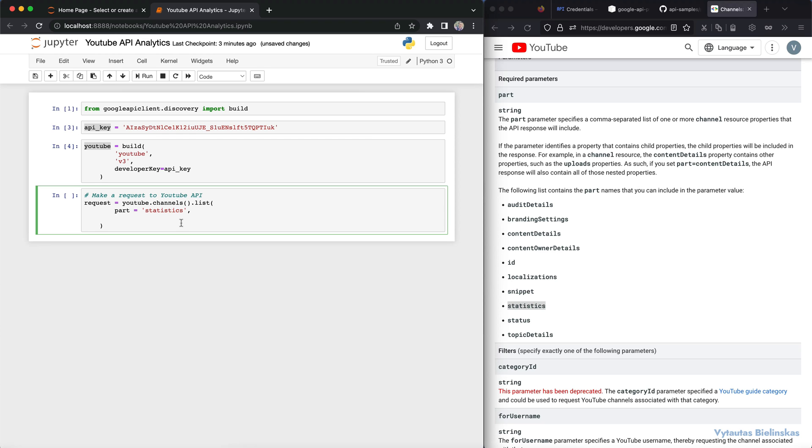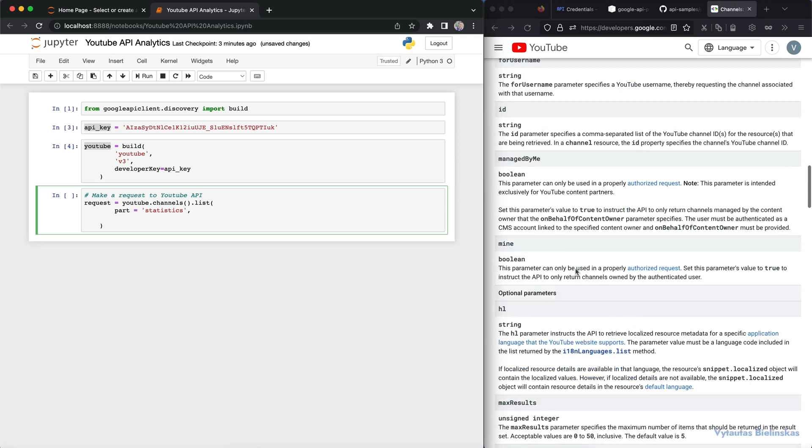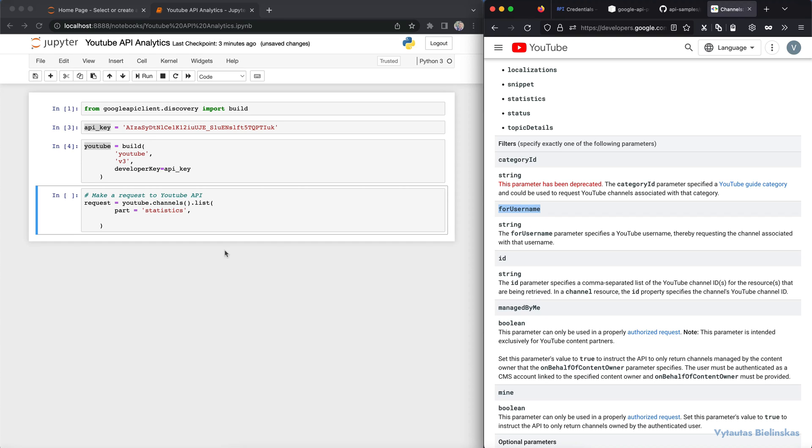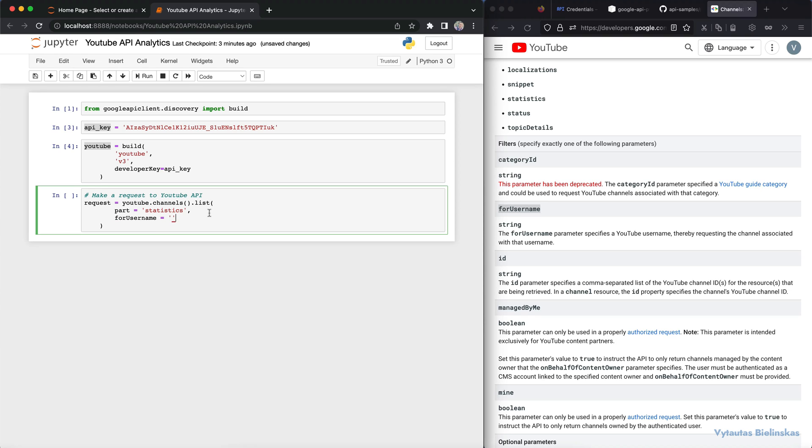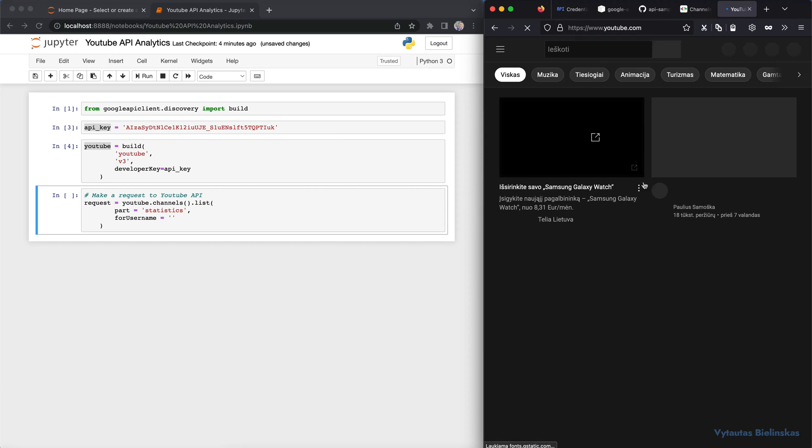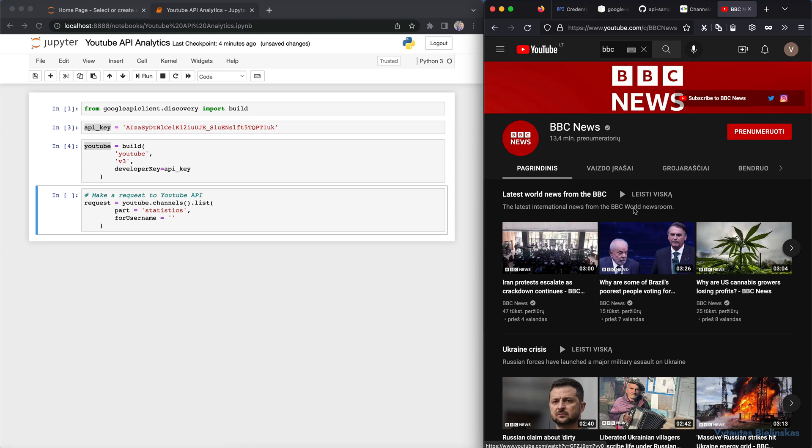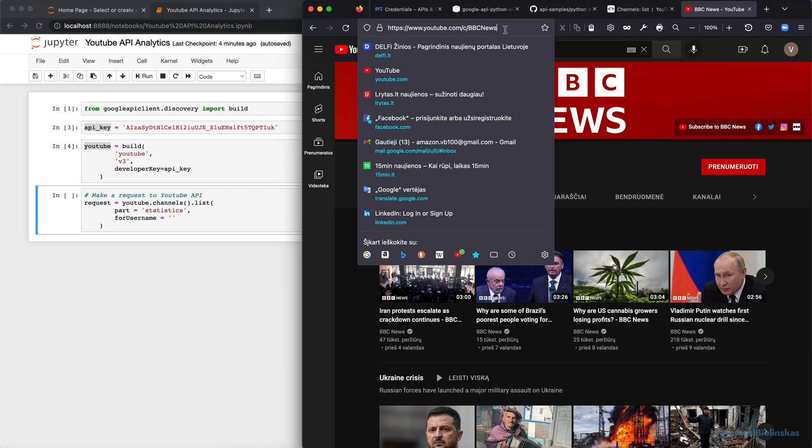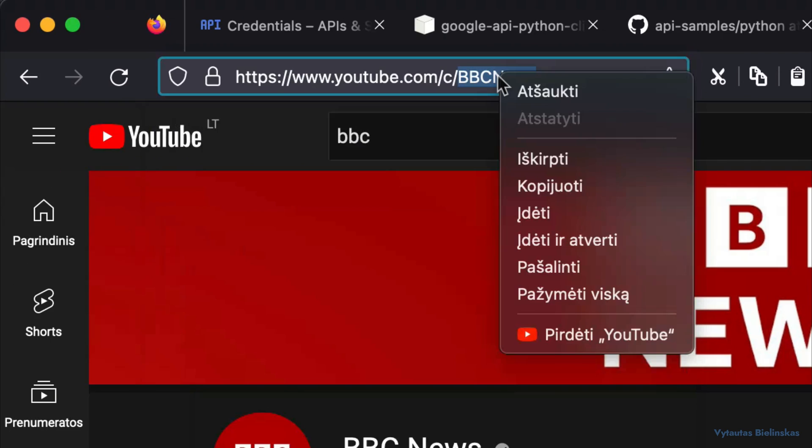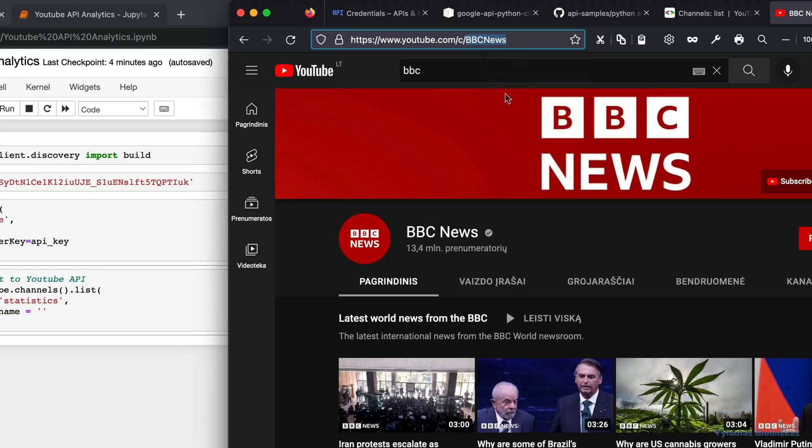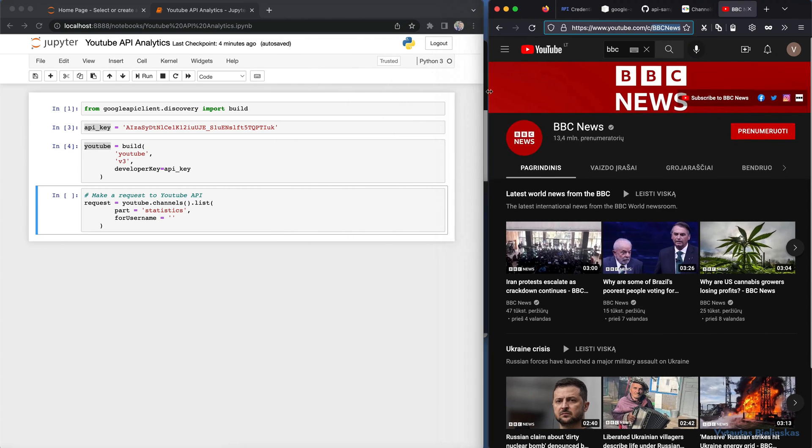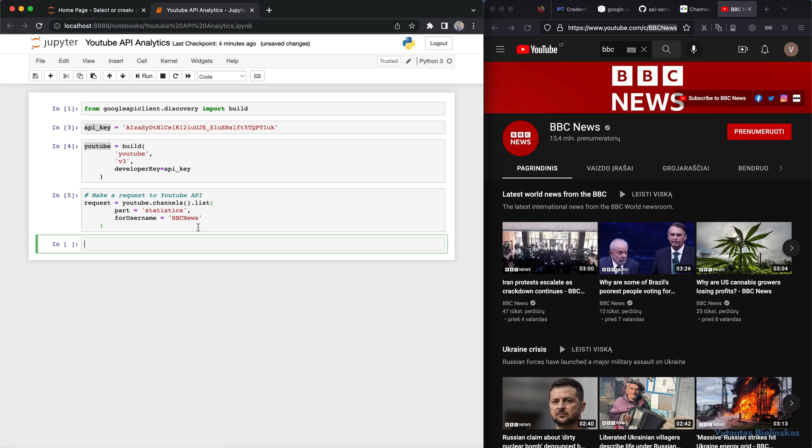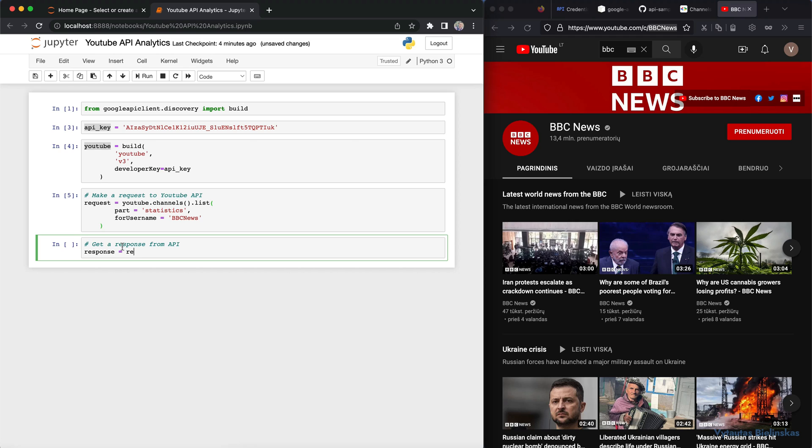Next parameter that we will use in the list functionality is filter parameter. How can you identify our channel? So we use forUsername because it's very easy. Okay, forUsername, yes, equals. I will show you example. Let's go to YouTube. Okay, and the first channel that we want to test is BBC. As you can see, we come to the top of this line. We use URL address and this is username. Okay, and let's put it right here in our code forUsername equal to BBC news. And if you want to get the answer from request, we need to execute this request. So response equal to request and we need to execute it right now.